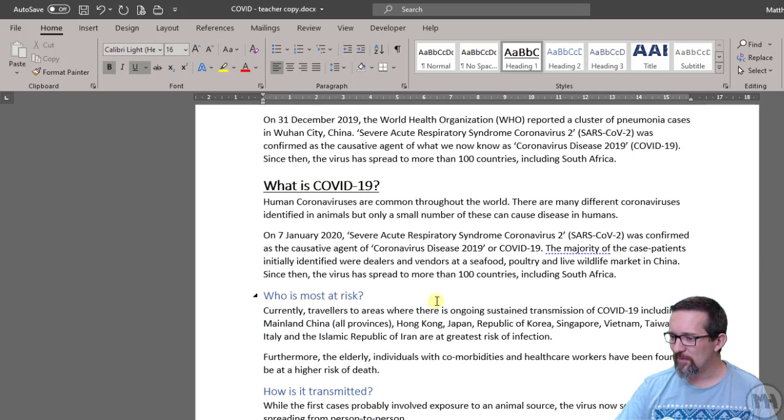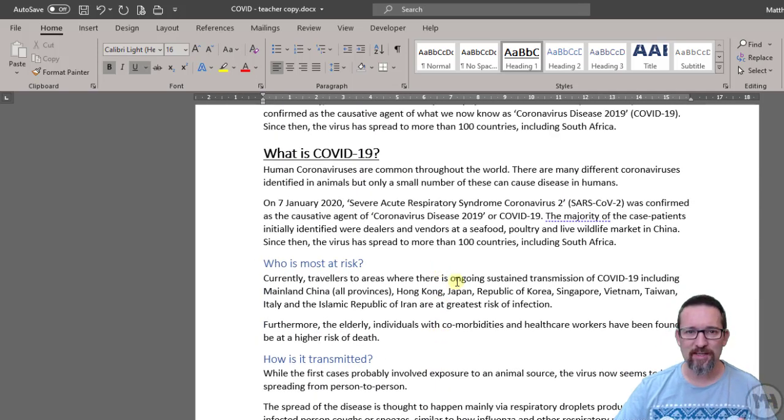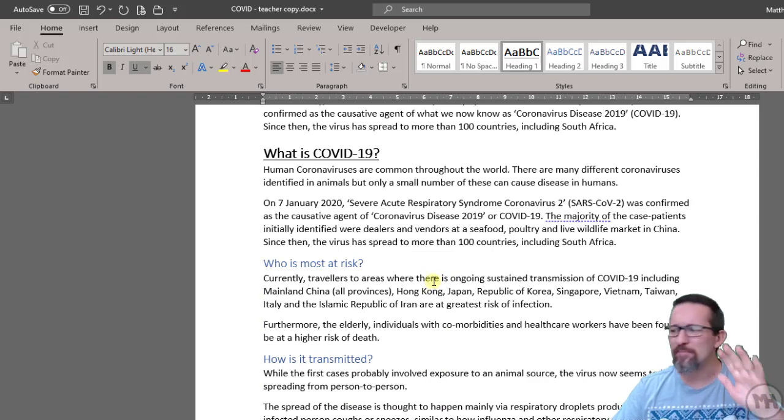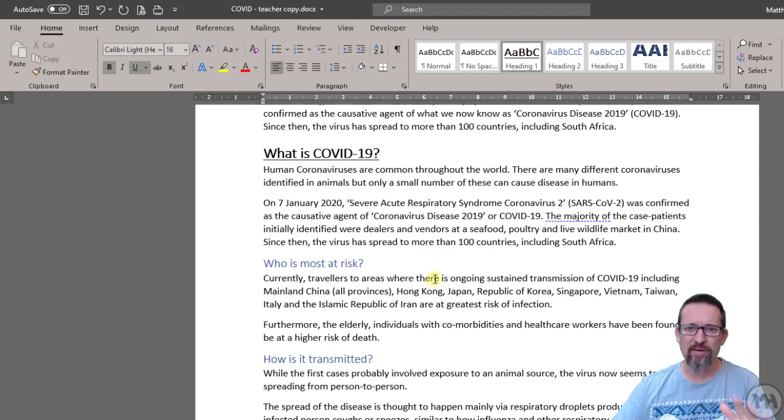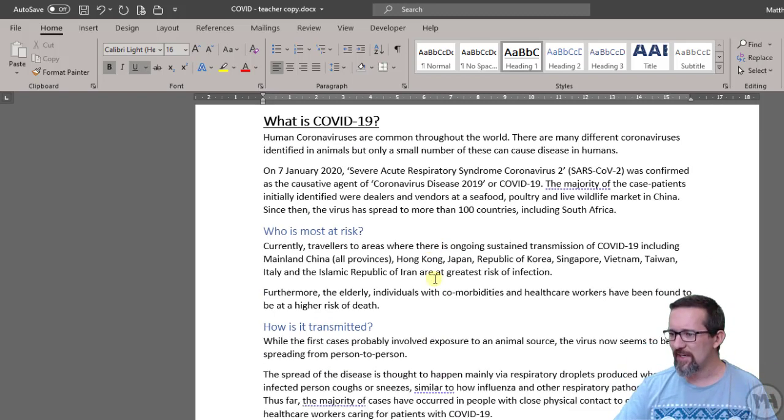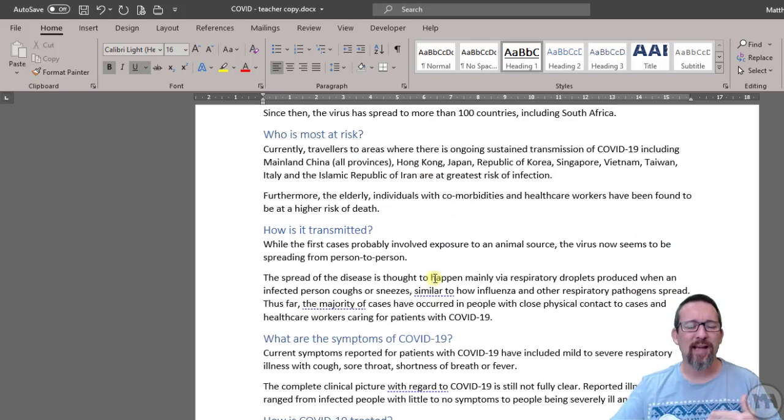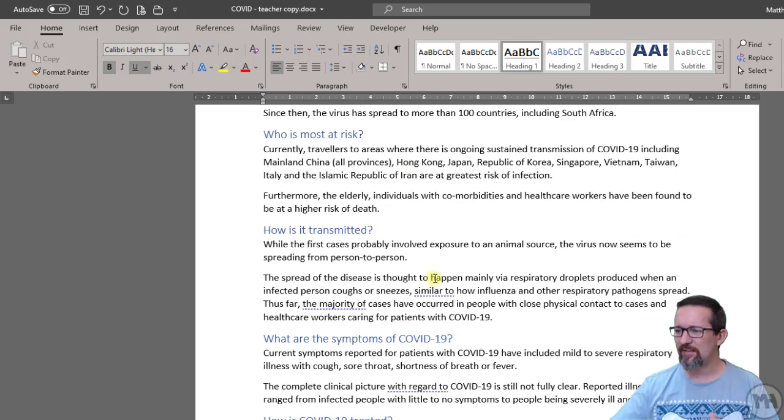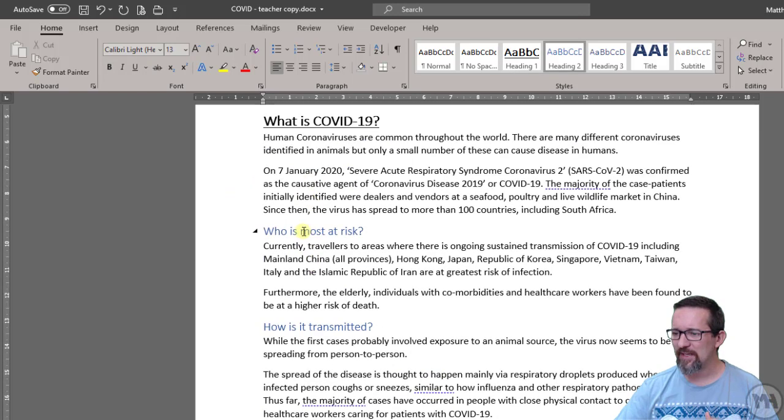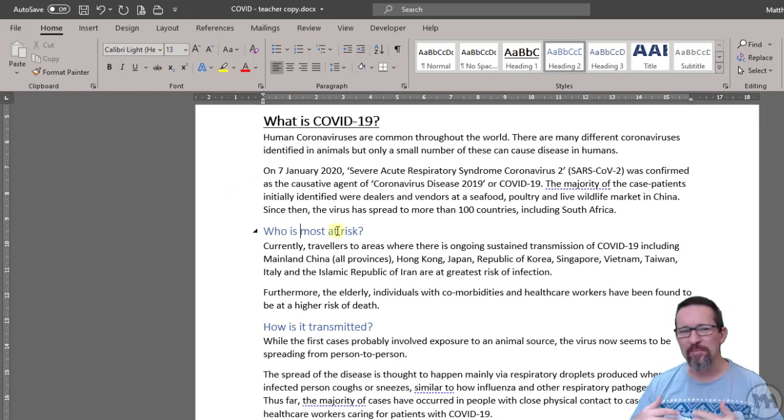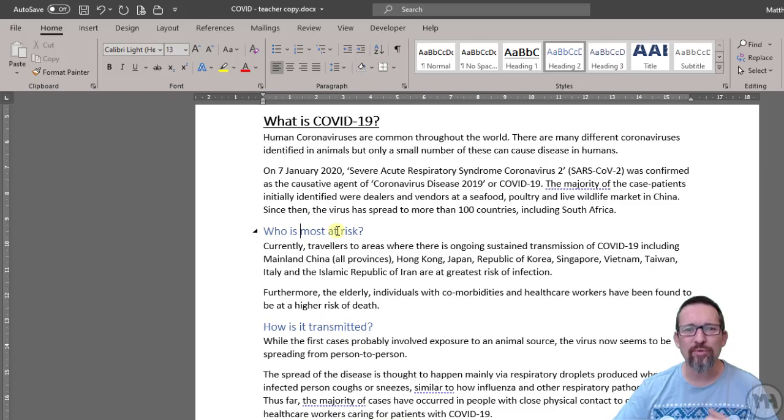So that was modifying styles. So let's have a look at what we want to do if we wanted to create our own style. So like this heading two, for example, I don't like heading two and I want to make my own one. So let's do that. Where do we begin?